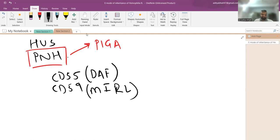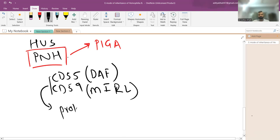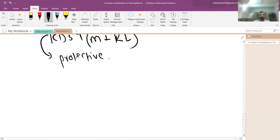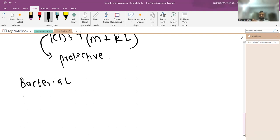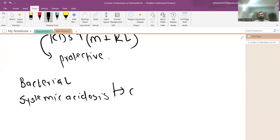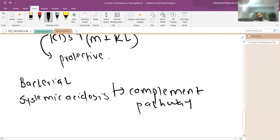These two CDs are normally protective. In PNH, these protective receptors are absent. Whenever there is bacterial infection or the blood flow becomes sluggish, or systemic acidosis occurs — such as CO2 retention while sleeping, which is why it is called nocturnal — the complement pathway is activated, leading to hemolysis and hemoglobinuria.